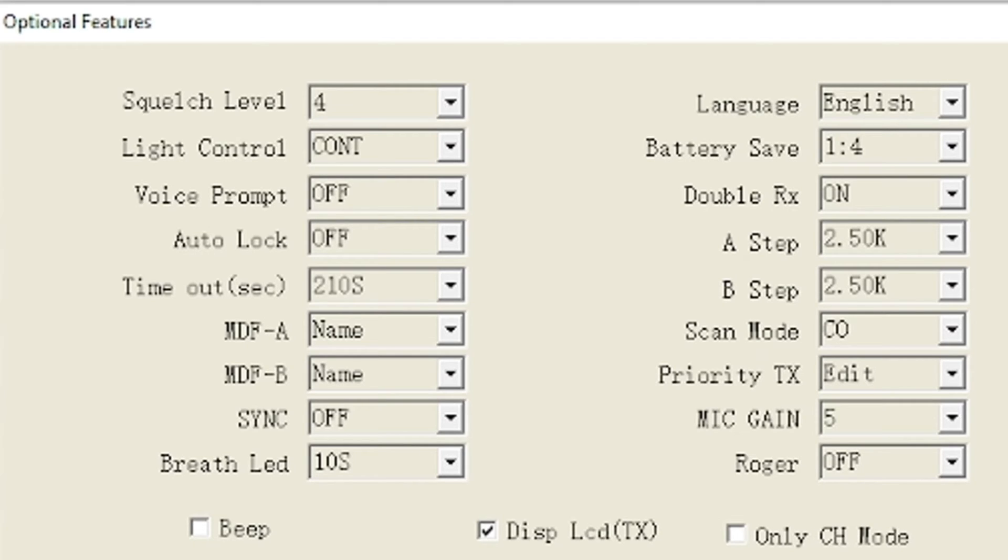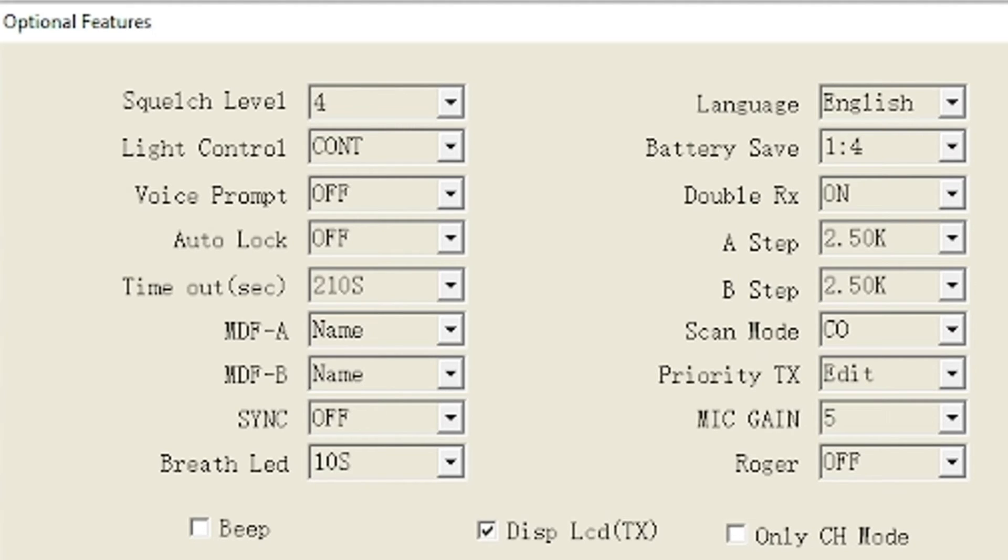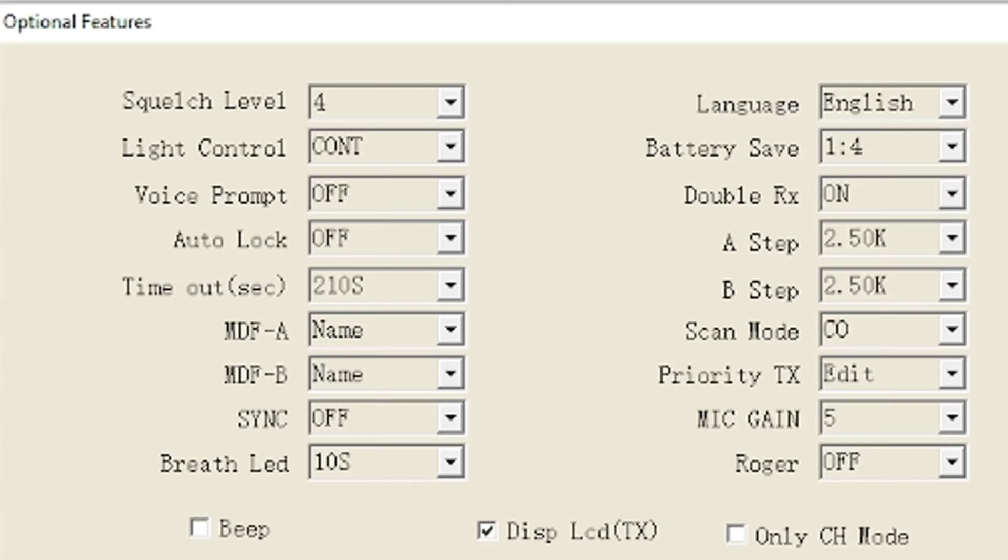Copy channel, I always thought that was an over-the-air programming from one radio to the other, it is not. I don't know exactly what the purpose of that is. Display LCD, display LCD for transmit and receive, those are enabled. Or you can set it to only channel mode if you want to just put it on a channel mode and just tell whoever's using the radio, just use channel whatever.